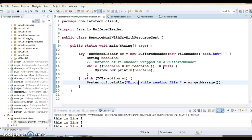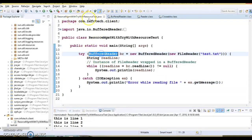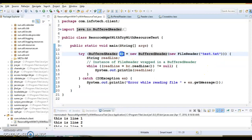Any resource used with try with resources is closed automatically because of the AutoCloseable interface. The AutoCloseable interface has a close() method, and any resource used with try with resources must implement this interface and provide an implementation for close(). BufferedReader implements AutoCloseable, so its close() method is automatically called by the JVM at runtime — that's why you don't need to call close() explicitly.